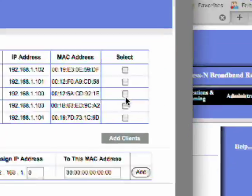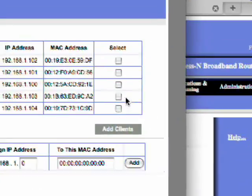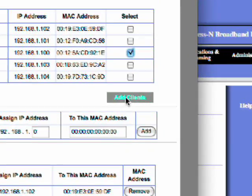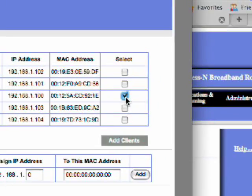And then it'll be up here. Let's see it's right here. This is my Xbox. And you check it and you hit add client.